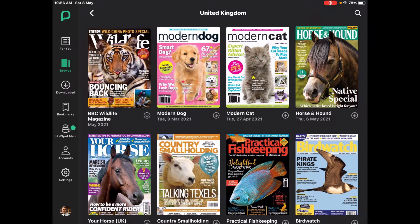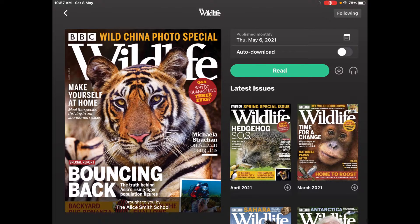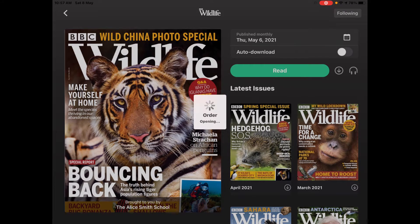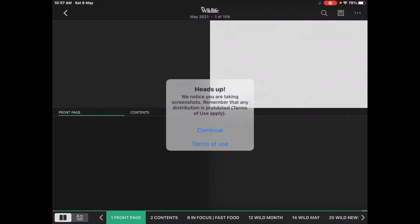Let's say we're interested in having a look at BBC Wildlife. I'm going to click on BBC. You can auto-download, but I don't do that because I find it clutters the memory of my iPad too much. When you click on read, which I'll do now, it takes a little bit of time on my home Wi-Fi. This is now downloading to the iPad.